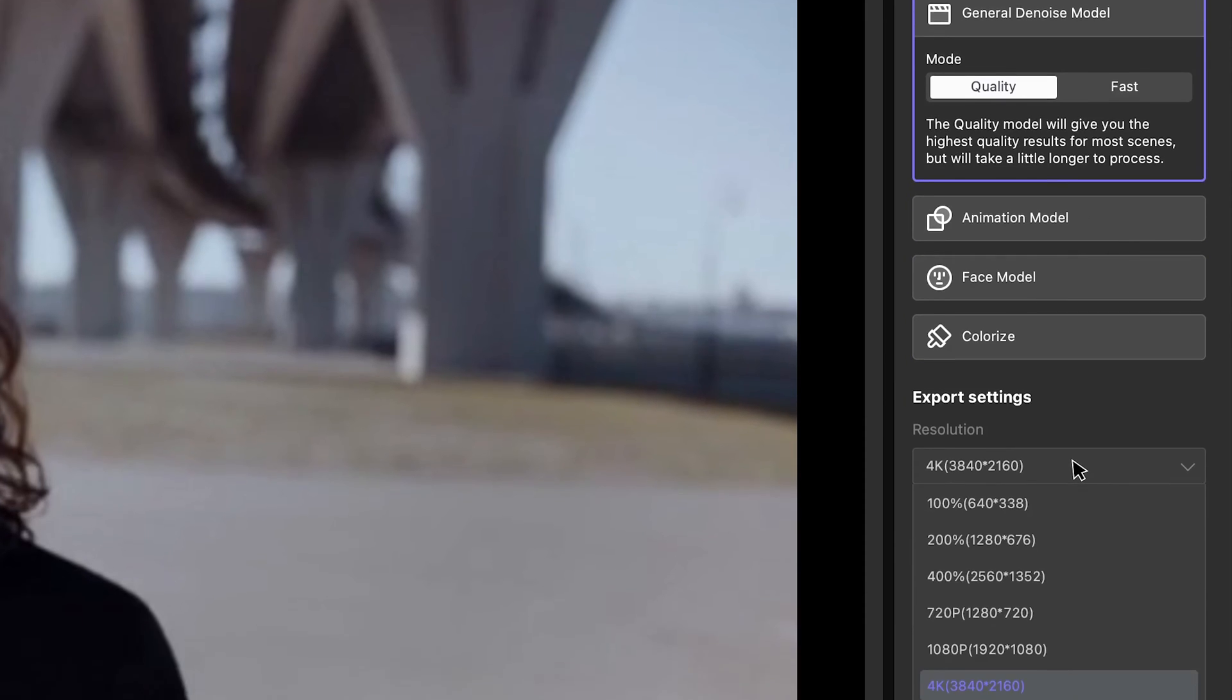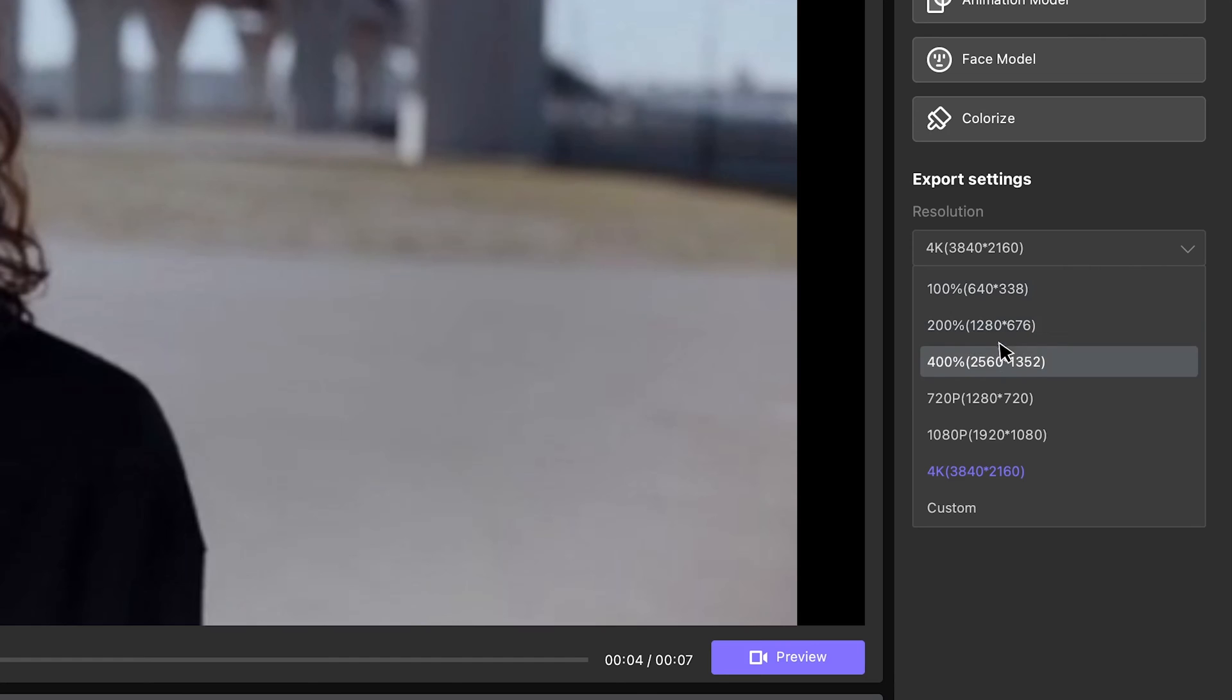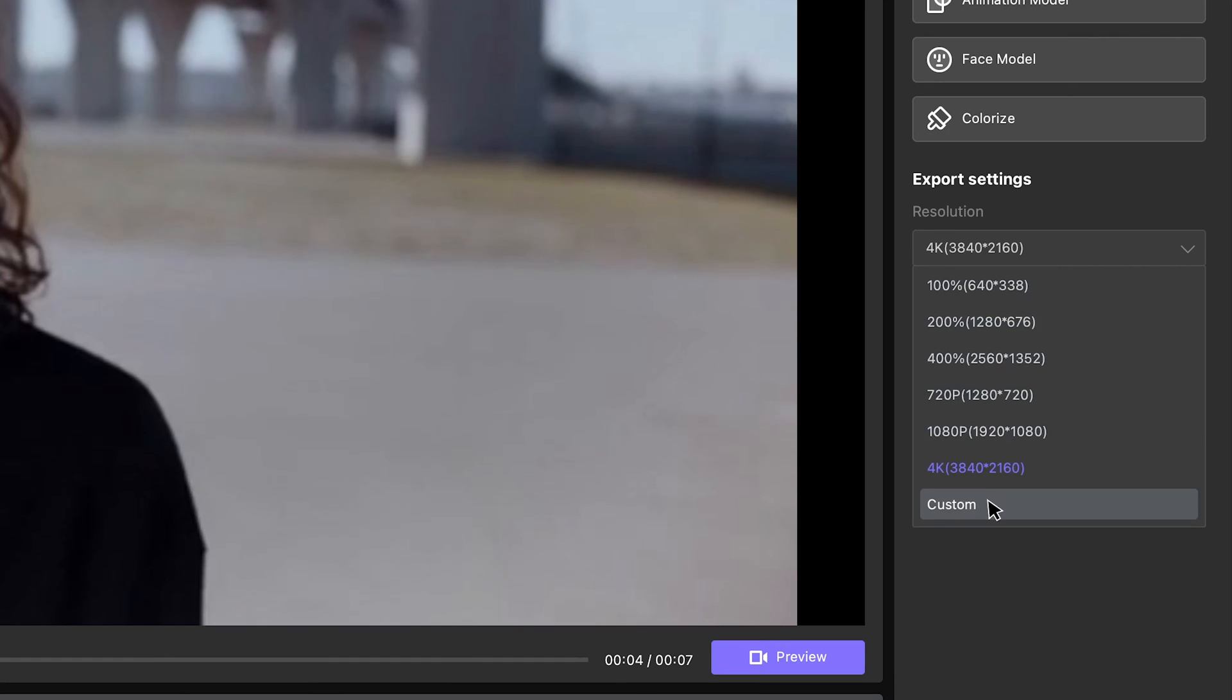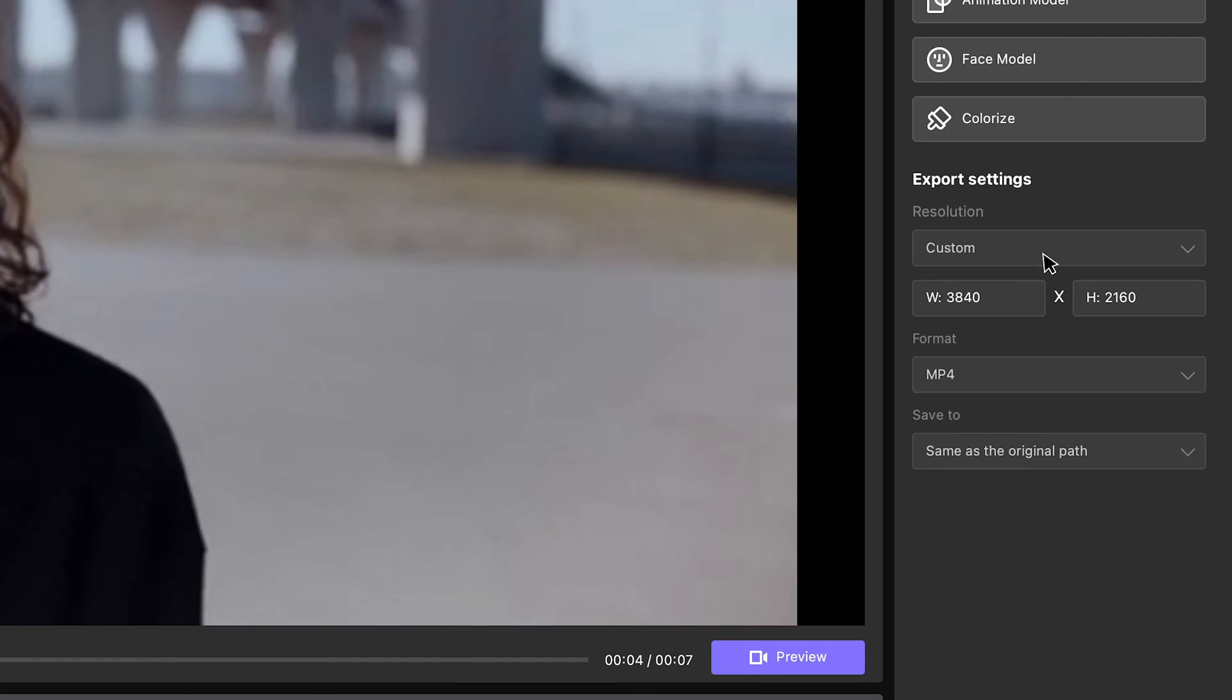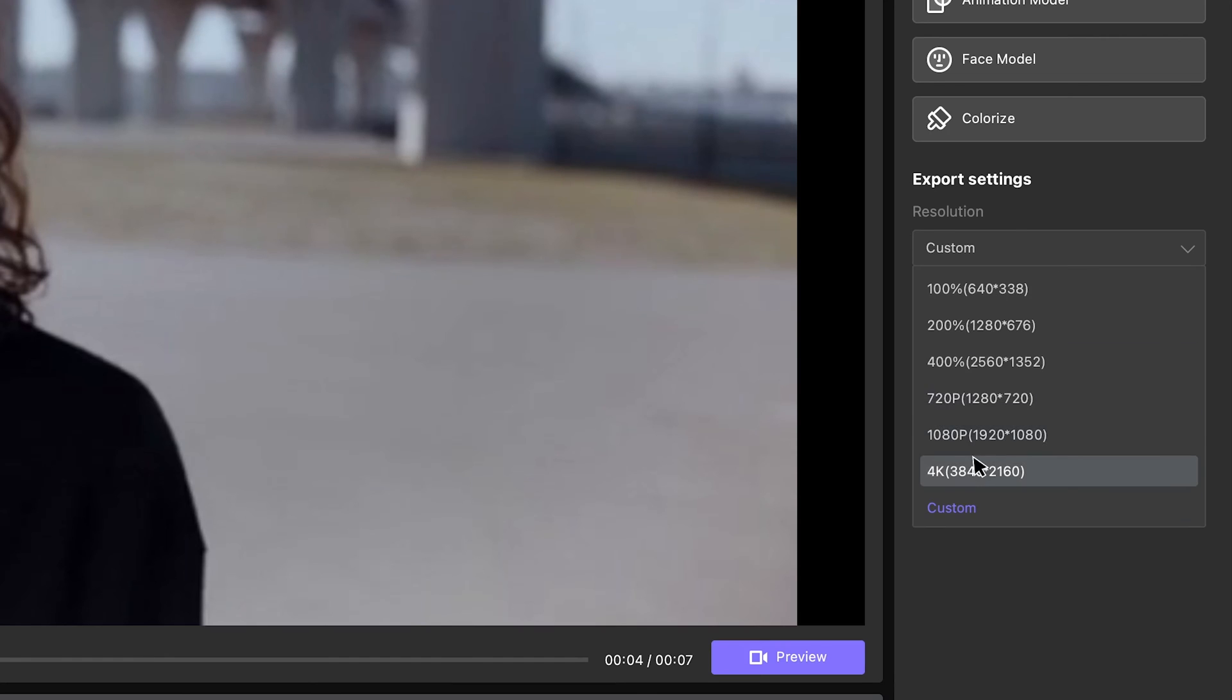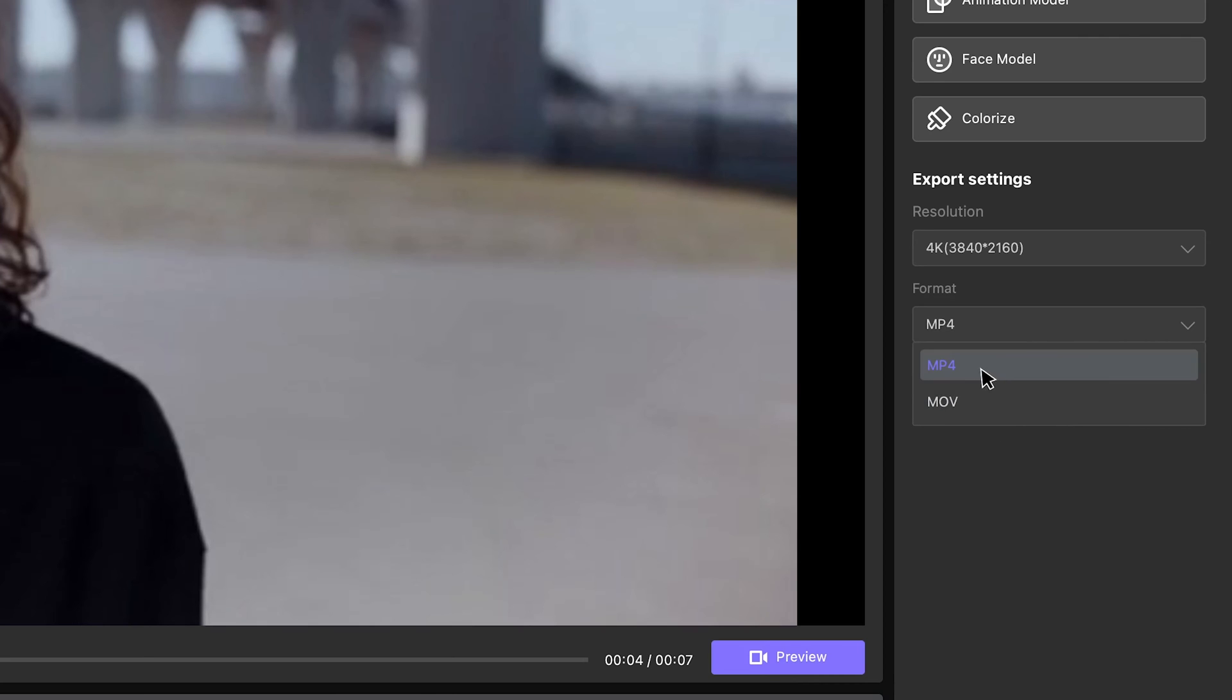Thirdly, choose your desired resolution, the output format and output location. The AI will enlarge the video from 360p to 4K, even 8K, according to the settings.